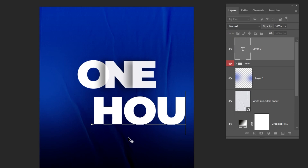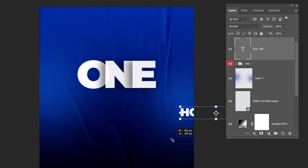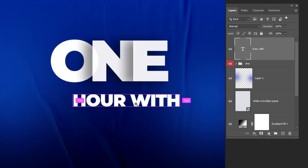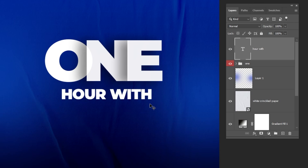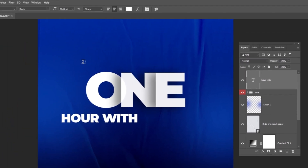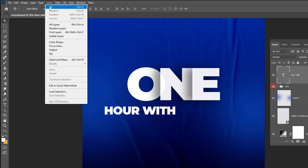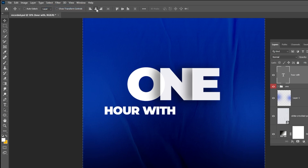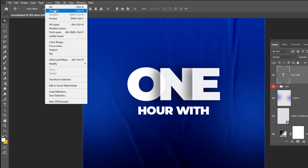Now choose the Type Tool and let's write our text. Press Control-T, then let's scale it down while holding the Shift button. Follow this process. Go to Select and choose All, let's center it vertically. Again, go to Select and choose Deselect.